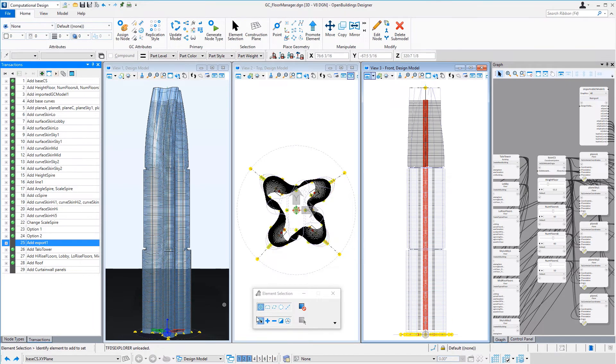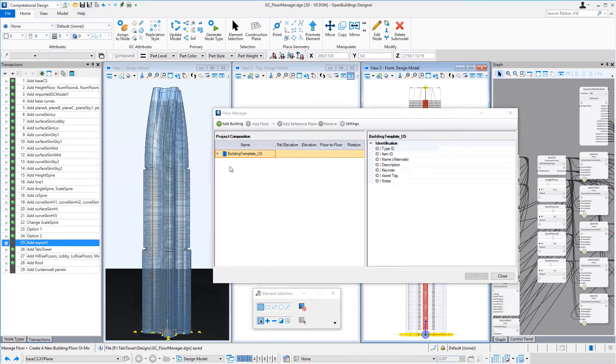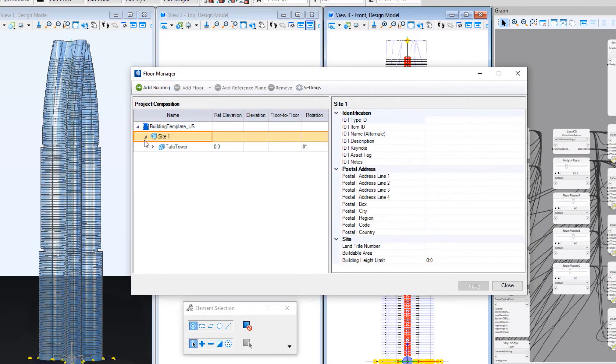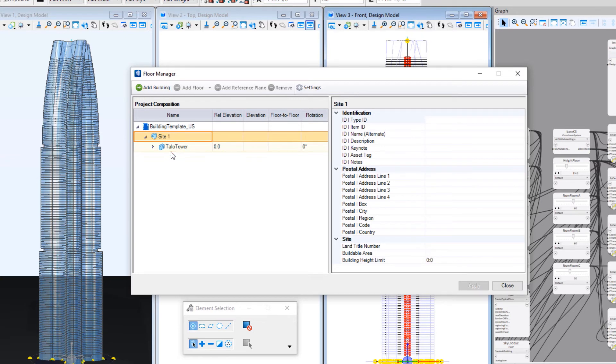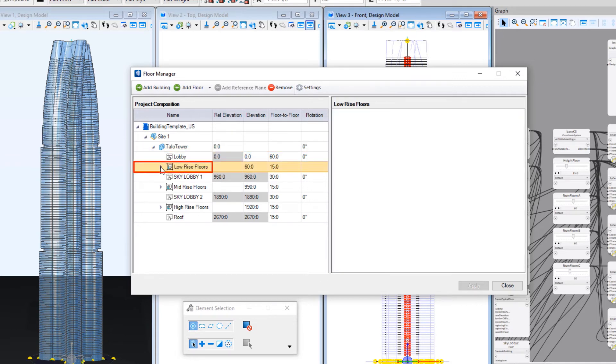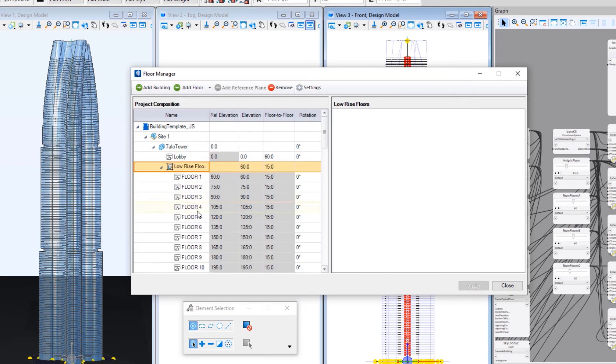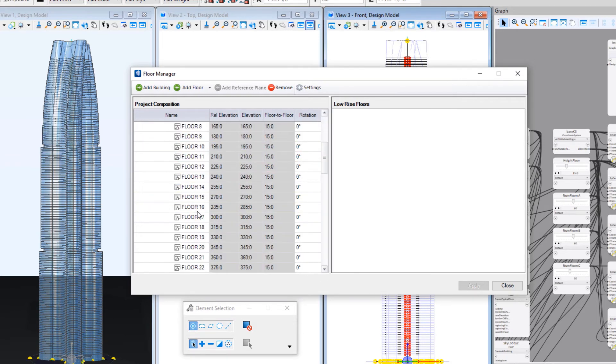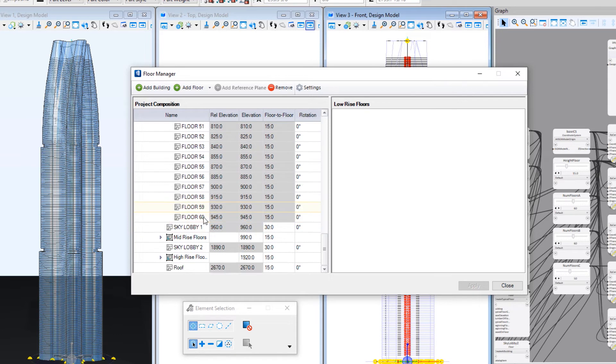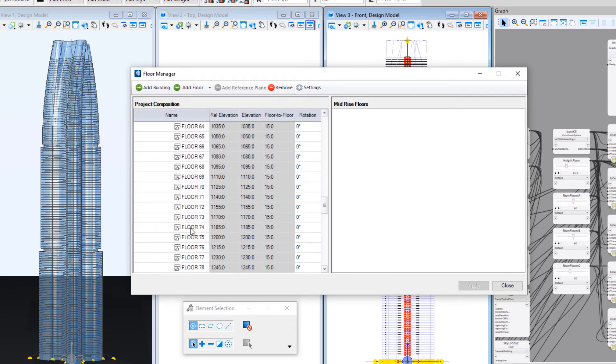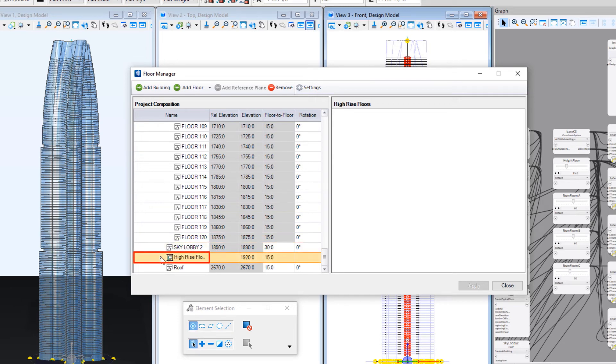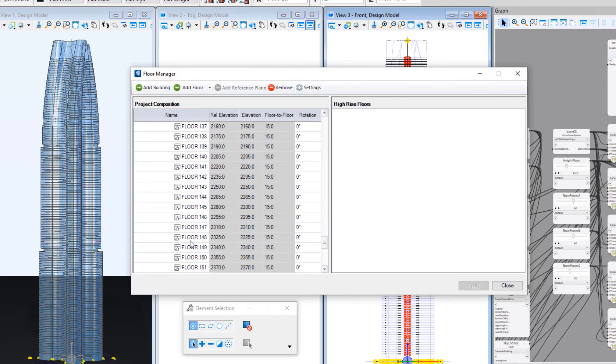And if I go here and open the Floor Manager, you can see there's the tower building that we created. And underneath there we have our lobby floor, all the low-rise floors as a group - we should have 60 floors here - and then the sky lobby. And then the mid-rise floors, we should have another 60 floors here up to 120, and then the sky lobby. And then we should have 50 high-rise floors bringing us to 170. There we go.